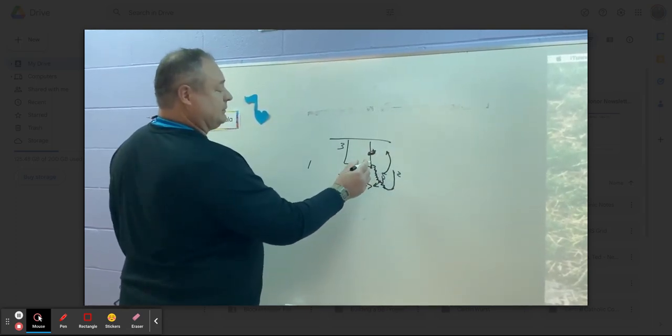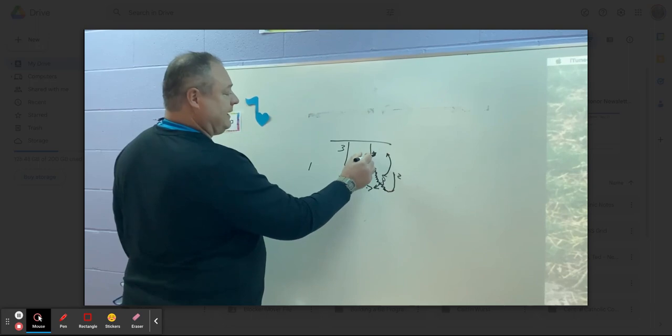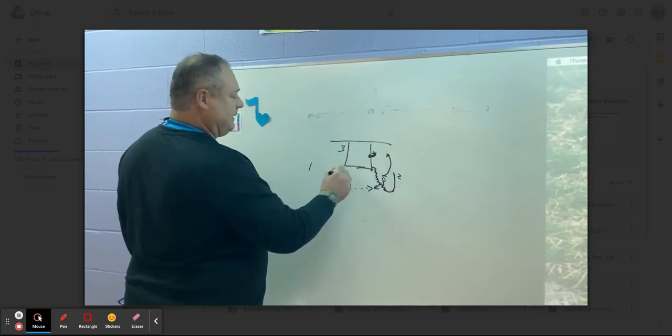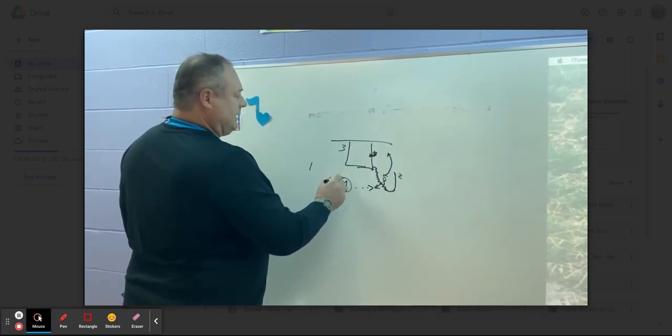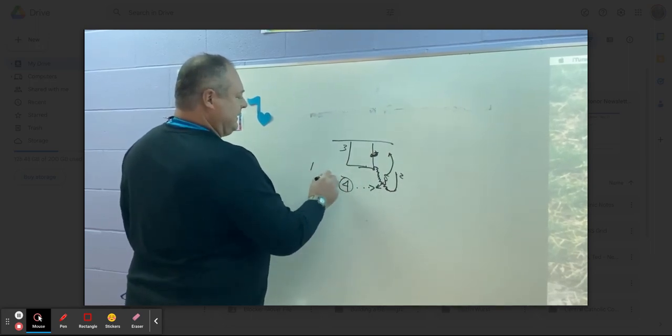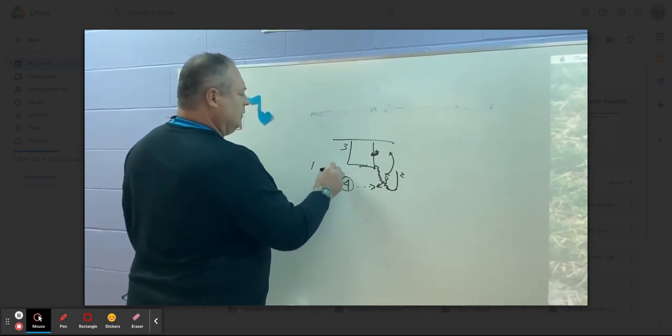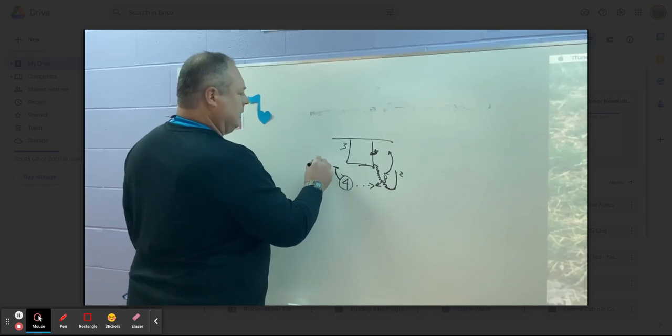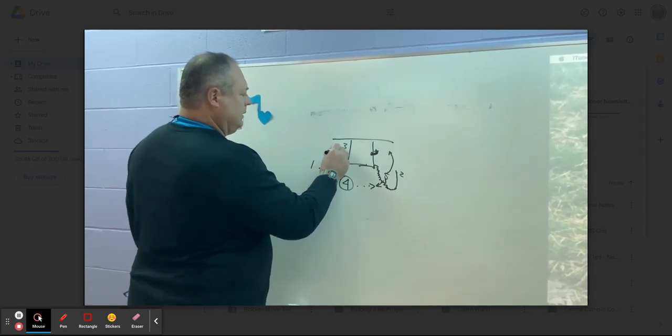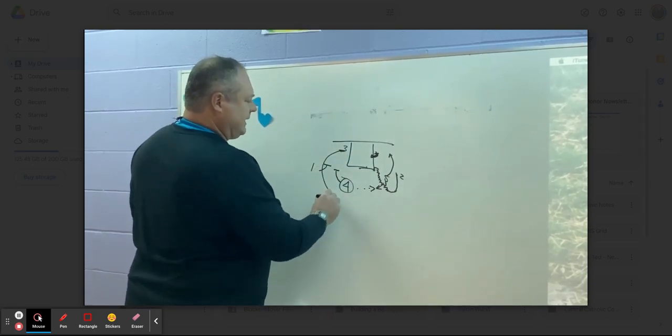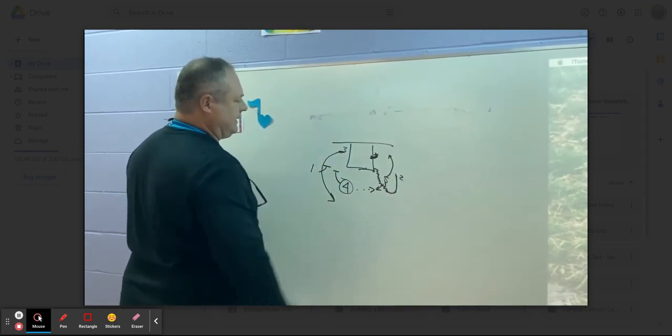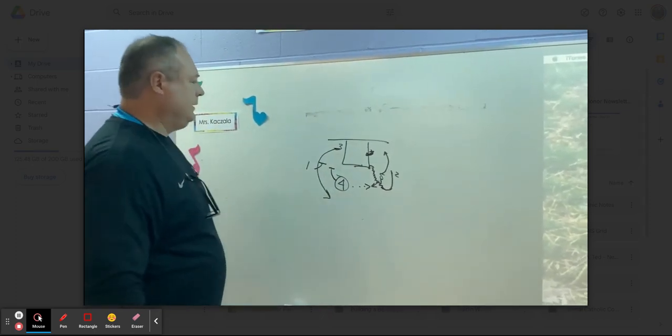He's not going to roll to the basket, per se, because X5's here. So to clear out this side, four and one would set a nice double screen there for three.